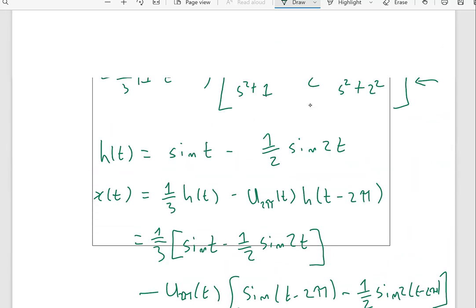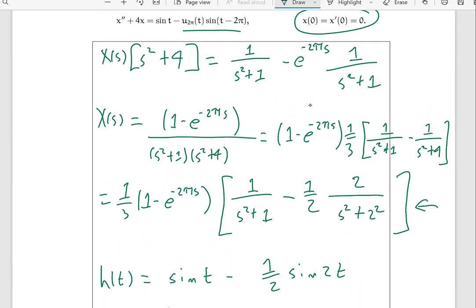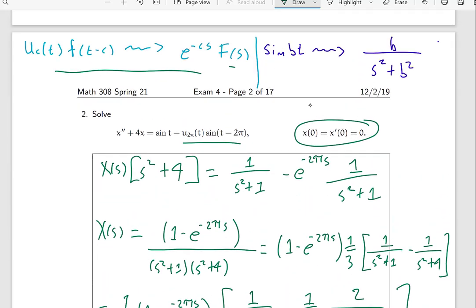Observe that in every step the idea is to see how the Laplace transform we're given is built from the fundamental building blocks — the entries in the Laplace transform table. I told you for this problem which two identities to use, but typically in real life you'd have to figure out which lines you need to use on your own.